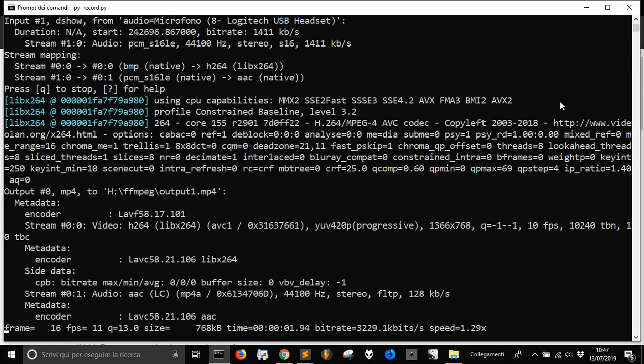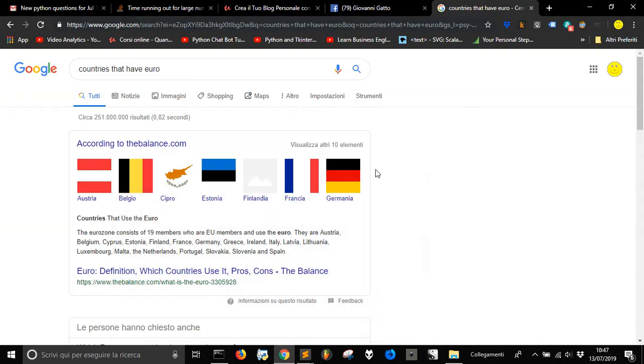So today we are going to use Python to make a little game to learn something. We want to learn the 19 members of the European Union that use Euro.